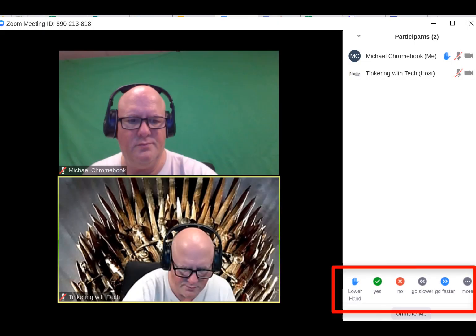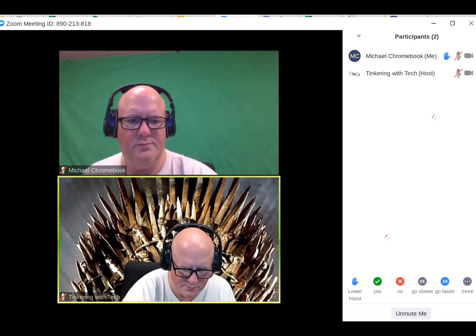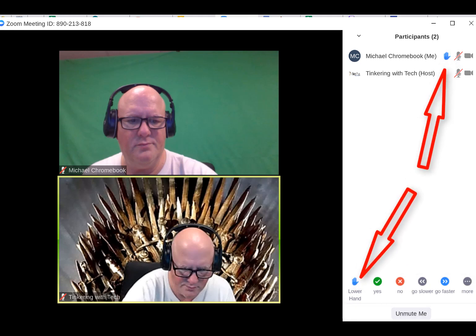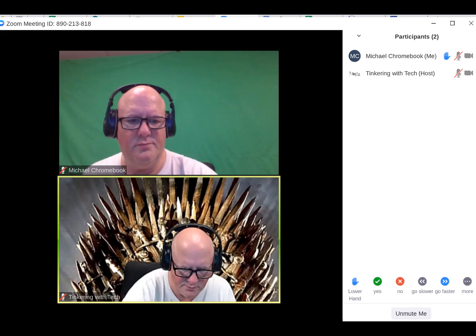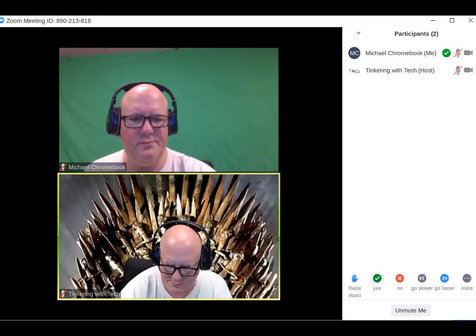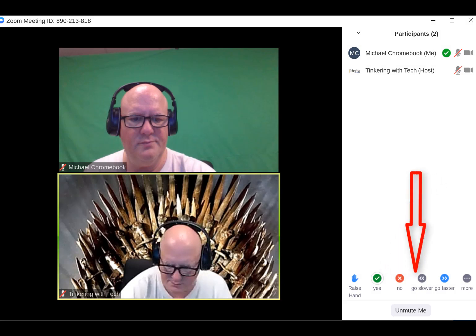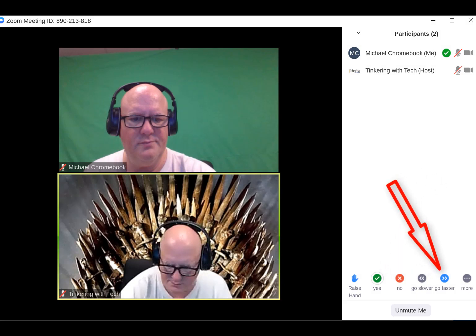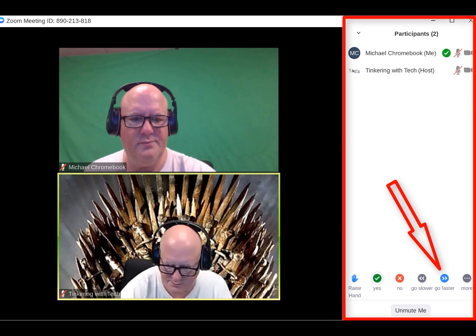Let's look at some of the cool things down at the bottom here. We can lower our hand and raise our hand, and this is where the host can see that you've raised your hand. Keep in mind the yes, no, go slower, and go faster buttons will not be seen by the host unless he has the participants window open.